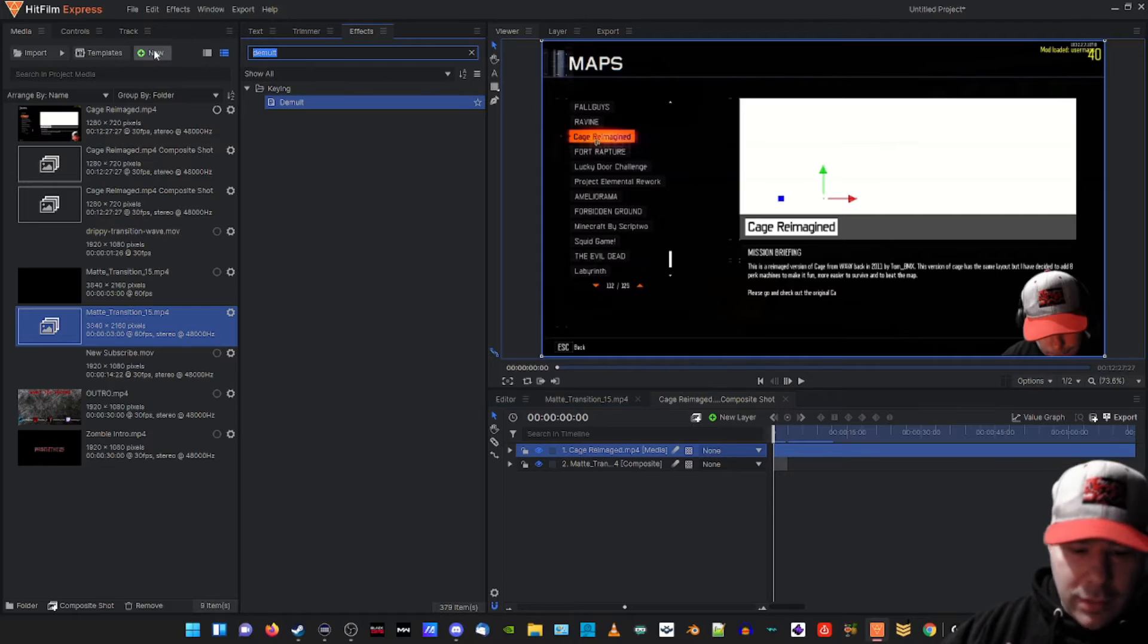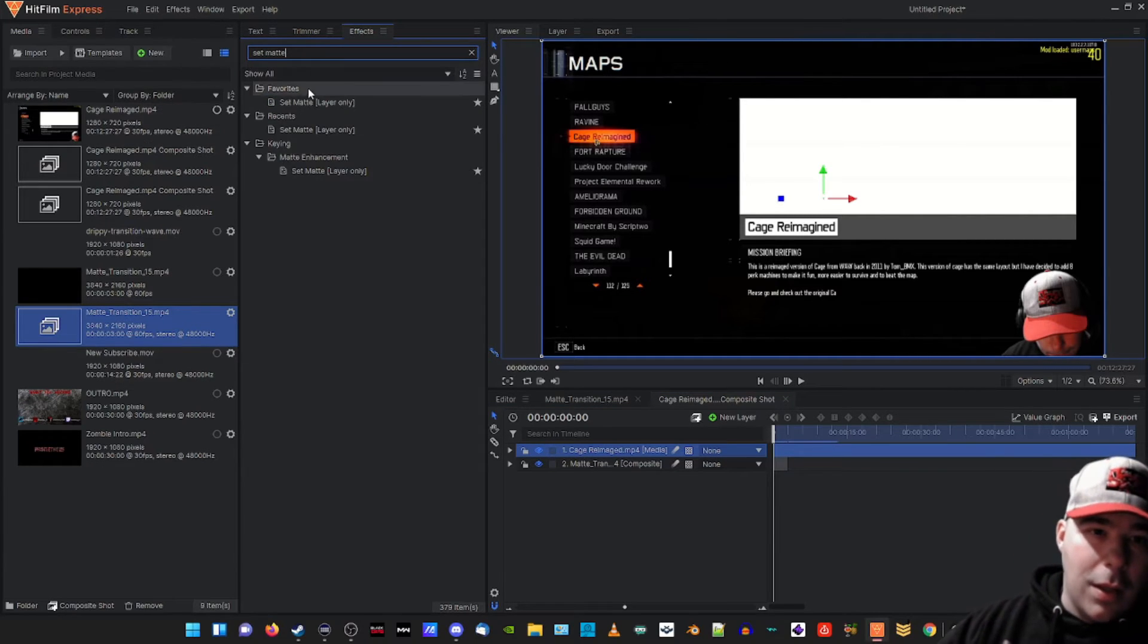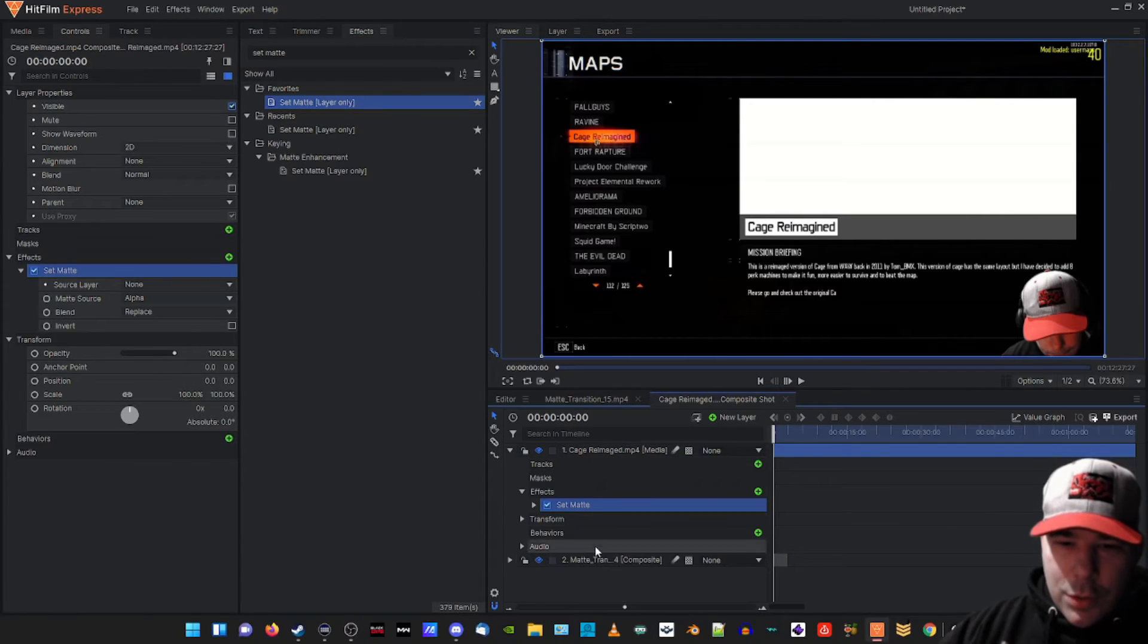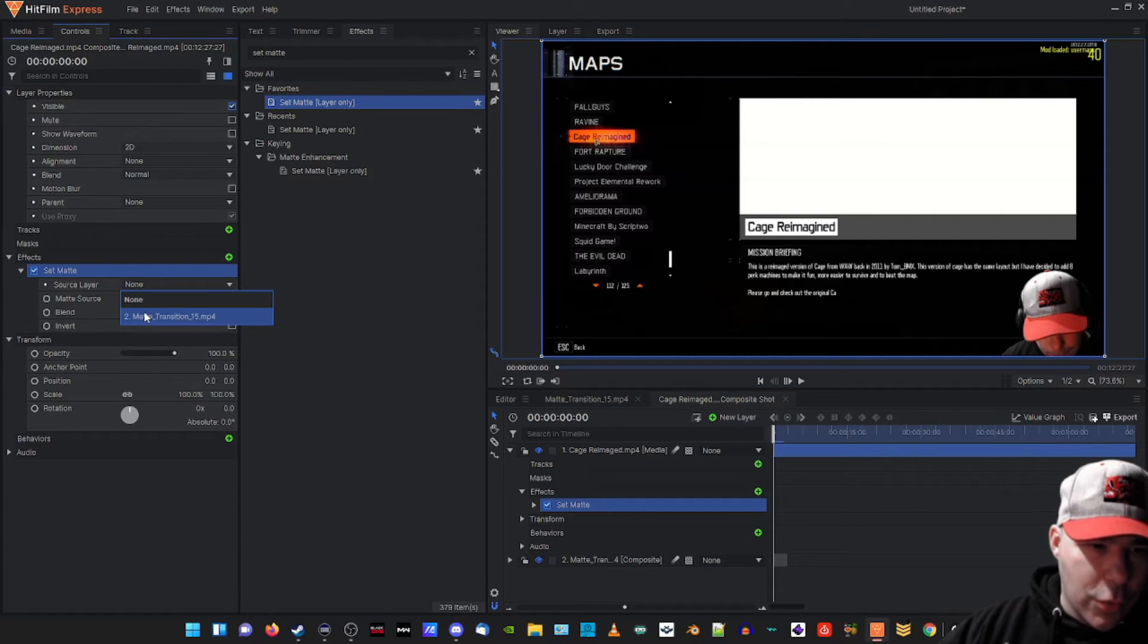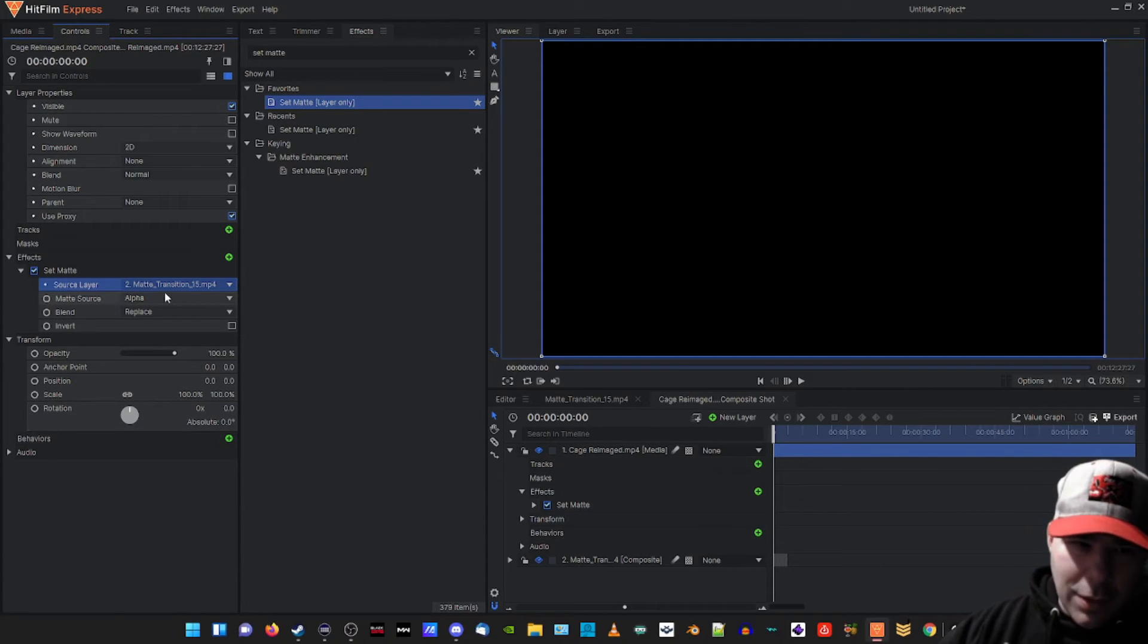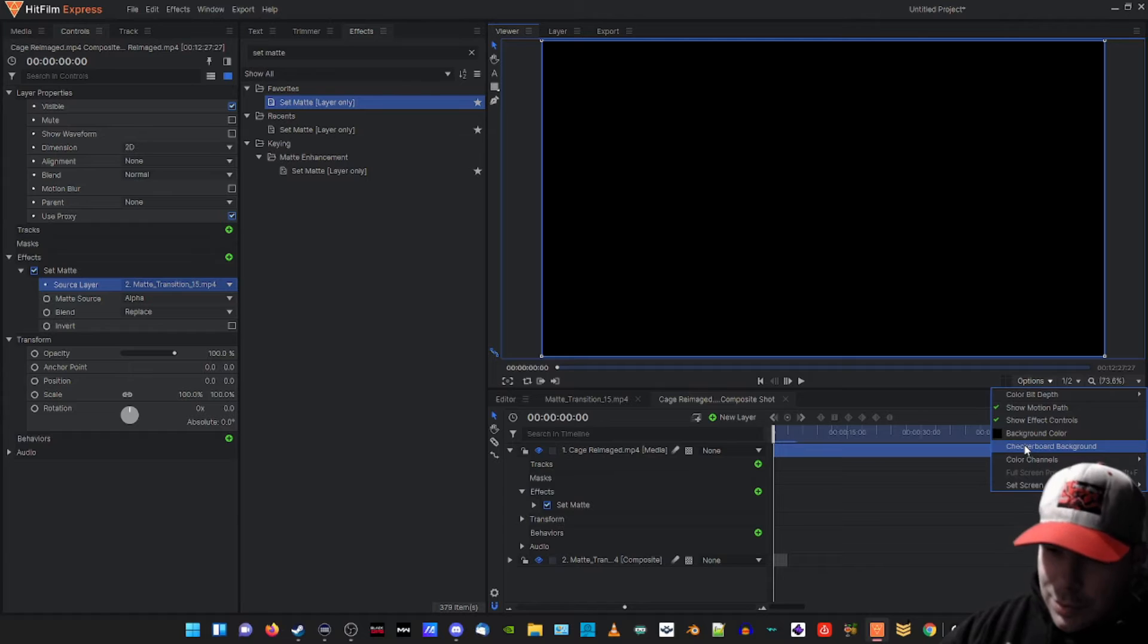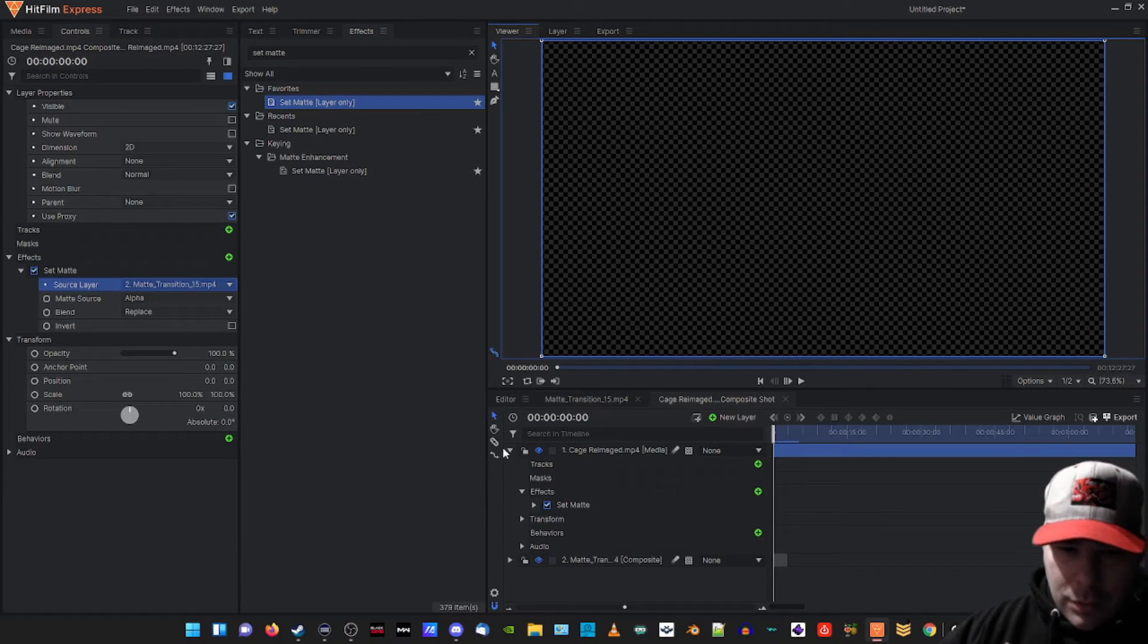And then what we need to do is go to the effects tab and search for set matte effect. Right here, click and drag it on top of the main clip. Boom! You can either change it right here or you can go to the controls tab. I'm gonna use the controls tab here in matte transitions. And then we also notice how we just applied that layer, it goes blank. That's because we didn't check the checkerboard on the options tab here. Boom, checkerboard is clicked.